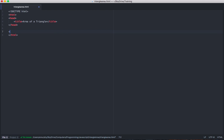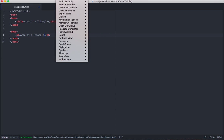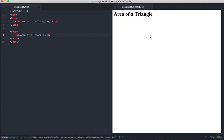We'll start the body. In this body we want to have an h1 which will display the title of our web page: area of a triangle. If you've installed the preview HTML extension, you can go up to your packages and find preview HTML and click enable preview. You'll notice on the right now I get a preview of the web page. That header shows up.